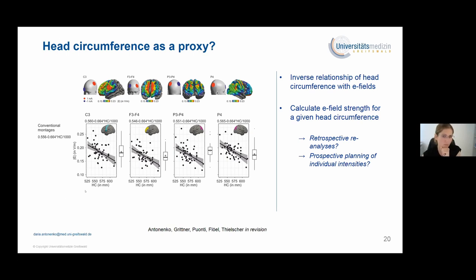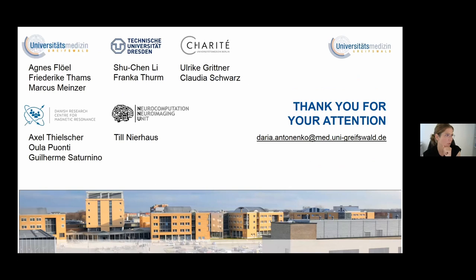With that, I want to thank all my colleagues and collaborators and you for your attention.